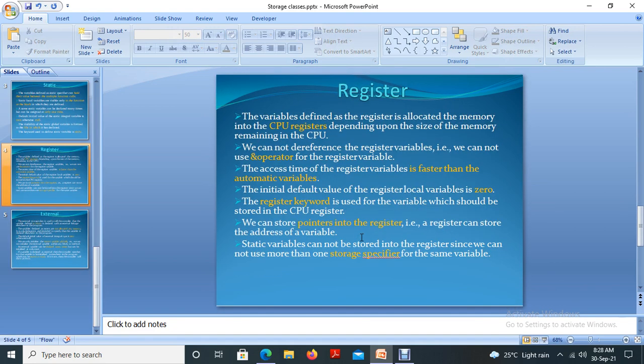If we are declaring a variable and we need it to be accessed quickly, register memory has the advantage that it's faster than all other memories — faster than random access memory and faster than cache memory. Among primary memories — registers, cache, and RAM — register is faster than the other two. Cache is slower than register but faster than RAM, and RAM is slower than both registers and cache.